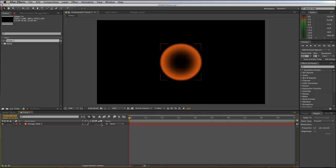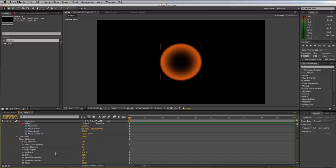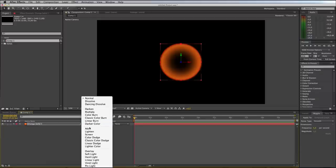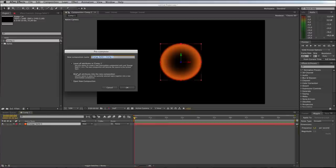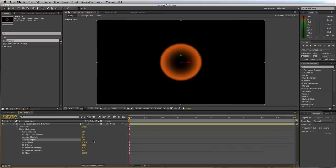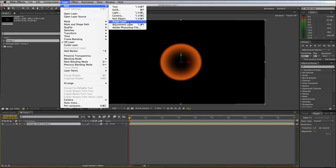For this layer, switch on 3D. Open up material options and set Accept Lights to off and Accept Shadows to off. Also set this layer to Add. Once you've done all of that, take the shape and go to Layer > Pre-compose, move all attributes into the new composition and say OK. Again, make sure it's a 3D object, open material options, set Accept Lights and Accept Shadows to off, and set it to Add. Then create a null object via Layer > New > Null Object.